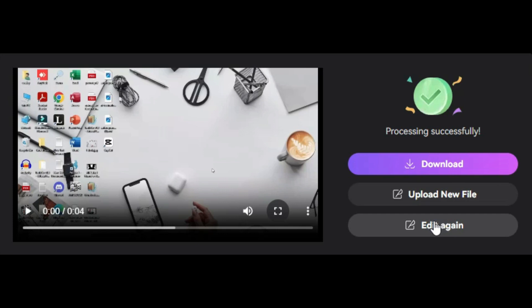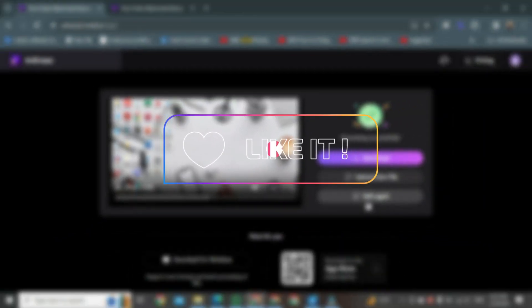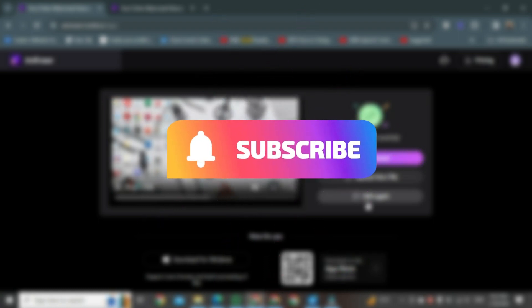Using the 'Edit Again' button, we can remove more things from this video. That's the way to remove a watermark from a video. If you found this video helpful, please like it and don't forget to subscribe to this channel.